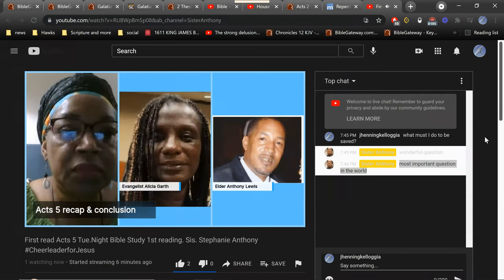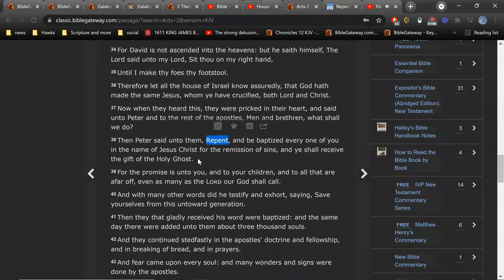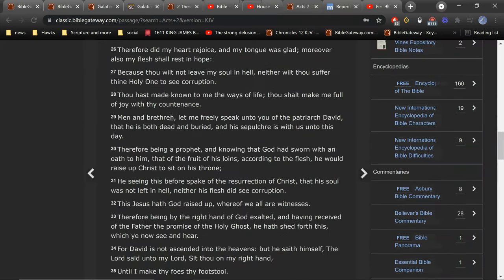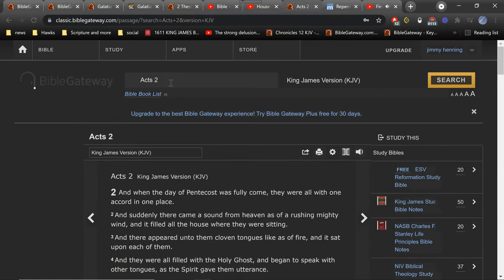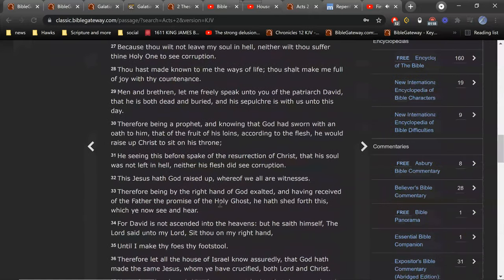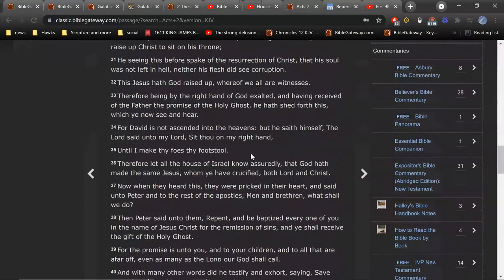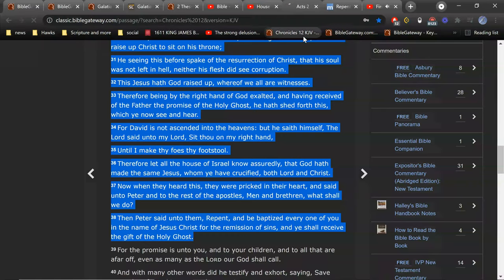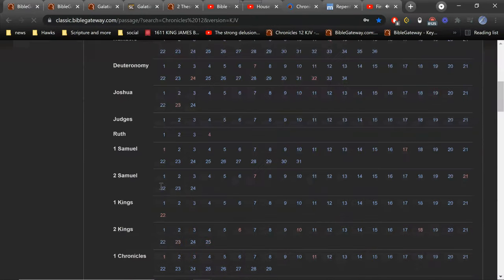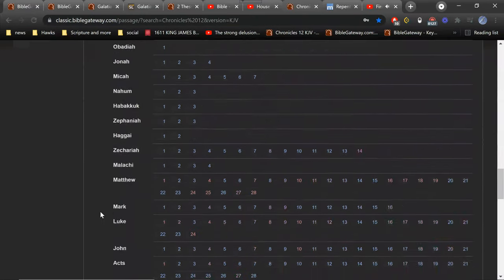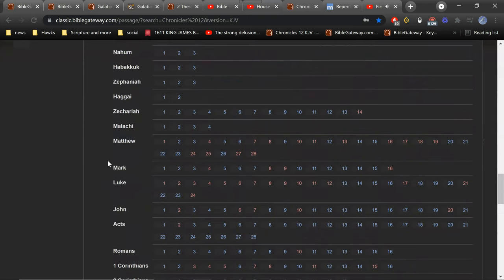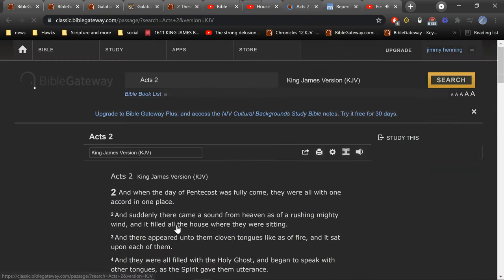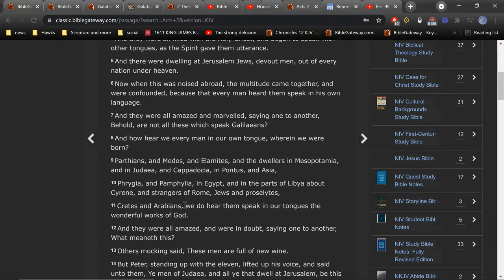Say it. Hold on, wait. Give a person time to find it. Acts is behind John, that's in the New Testament. Anybody else can help, and so you say Acts, the second chapter, yes.